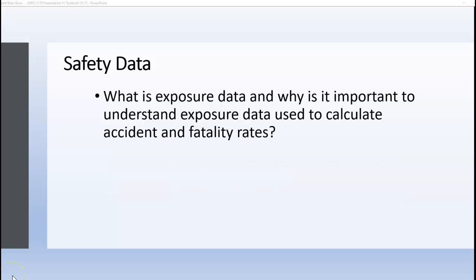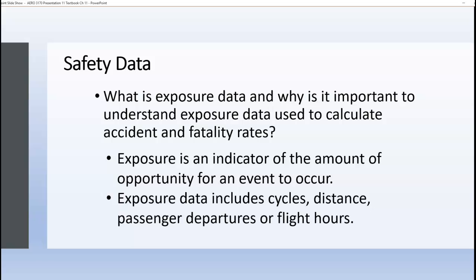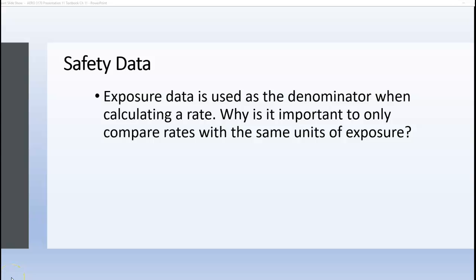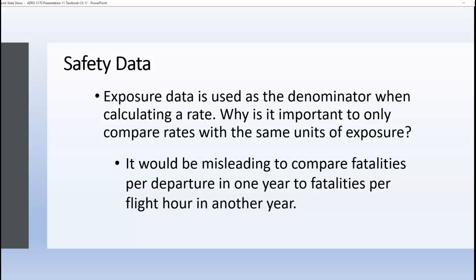When looking at accident and fatality rates, it's important to understand the exposure data, because it's used to calculate the accident and fatality rates. Exposure data includes cycles, distance, passenger departures, or flight hours. Exposure data is used as the denominator when calculating an accident or fatality rate, and it's important to compare rates with the same units of exposure. Using different units would be very misleading — for example, comparing fatalities per departure in one year to fatalities per flight hour in another year.